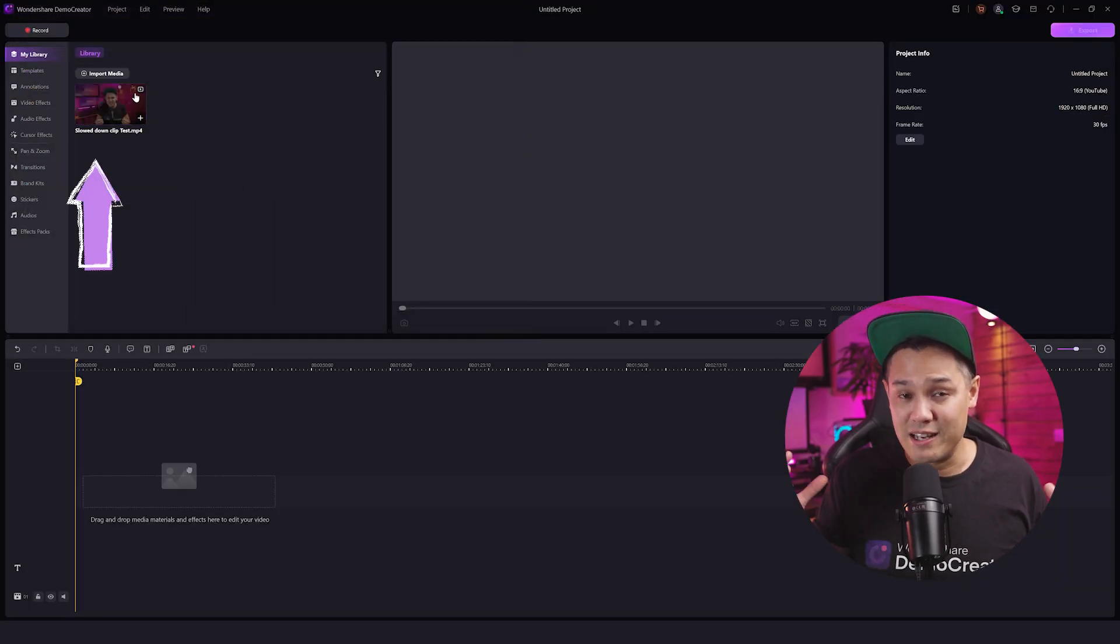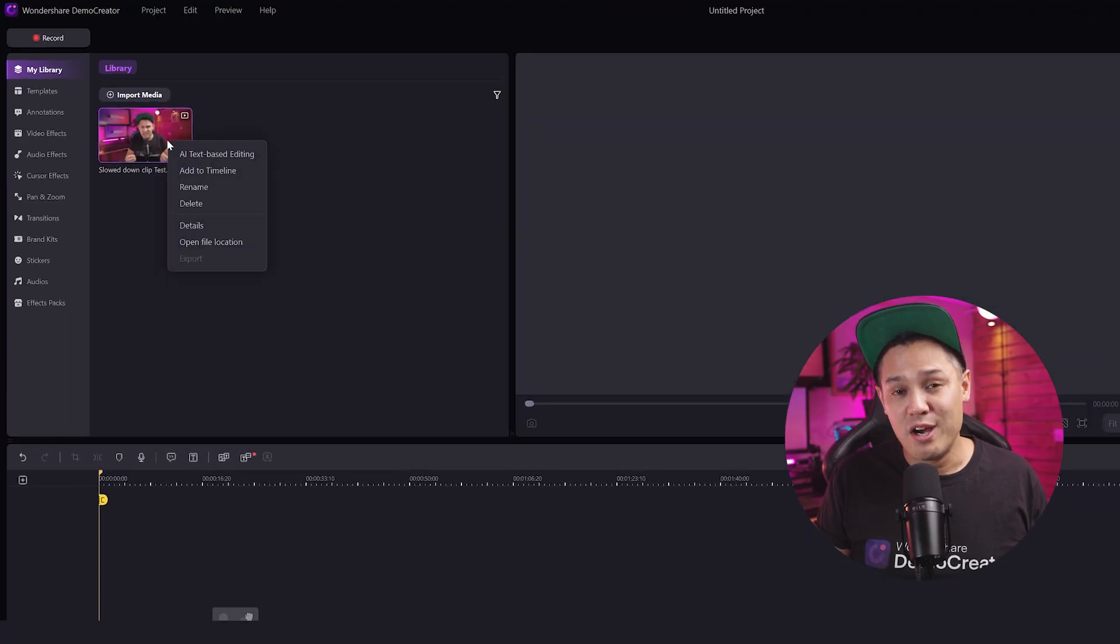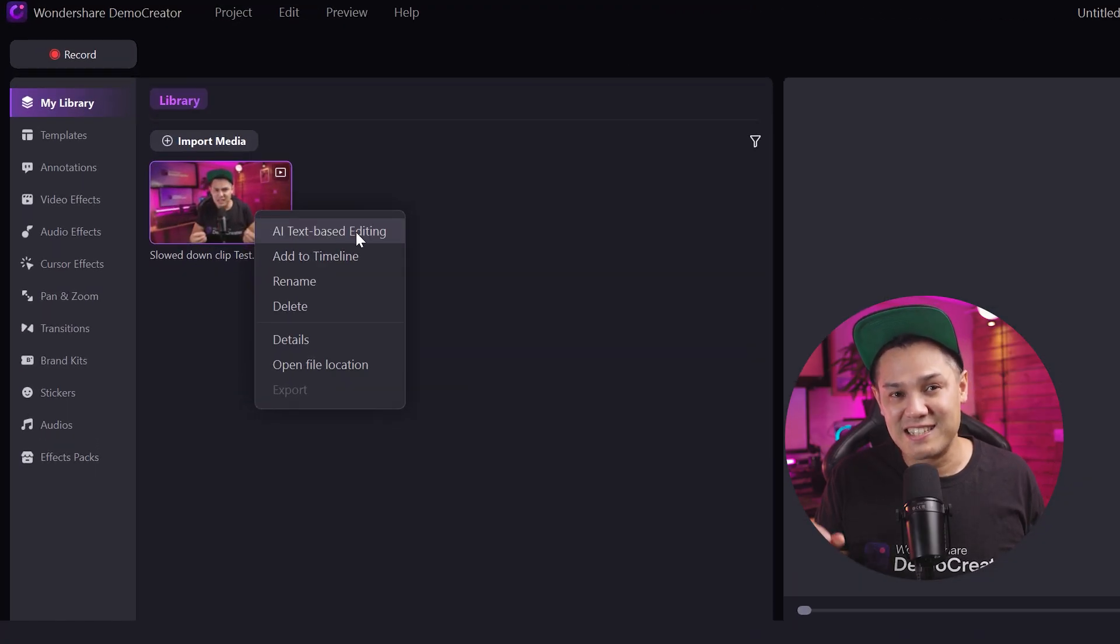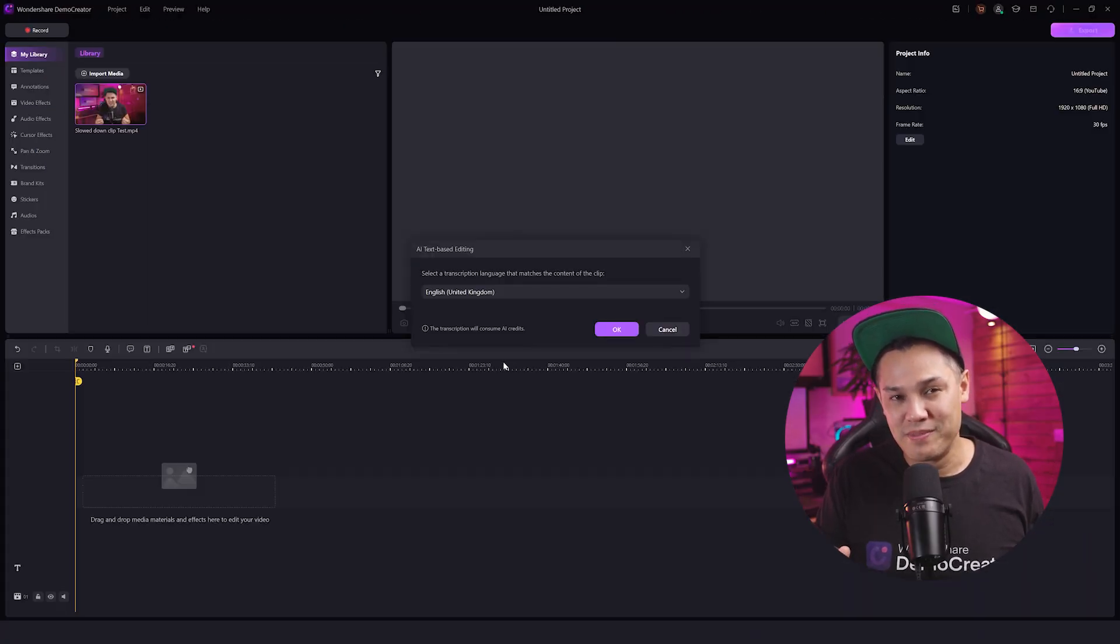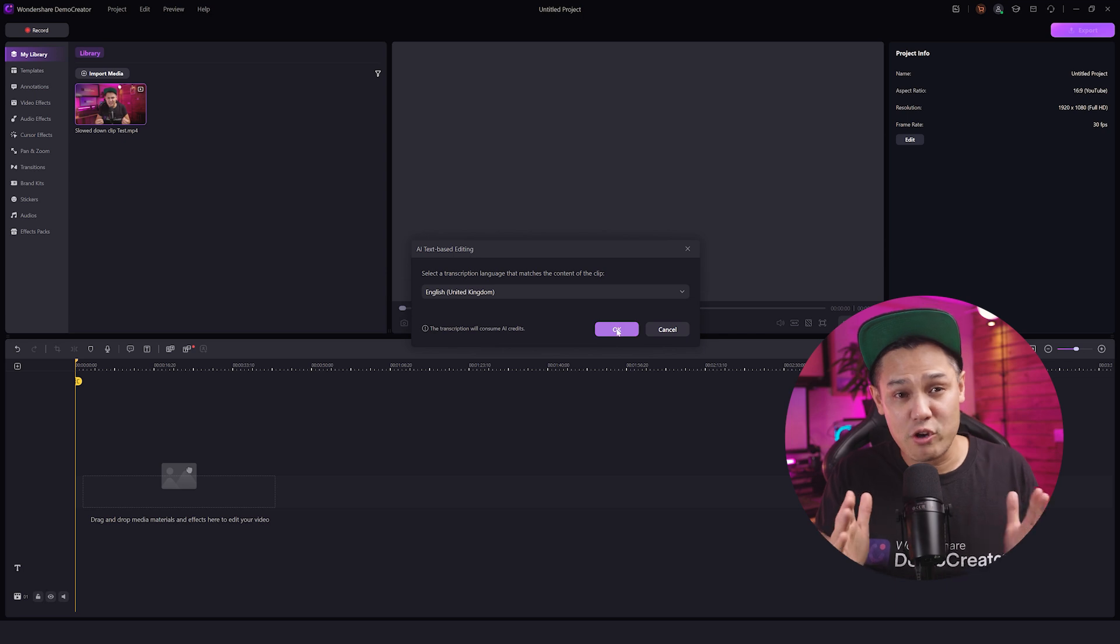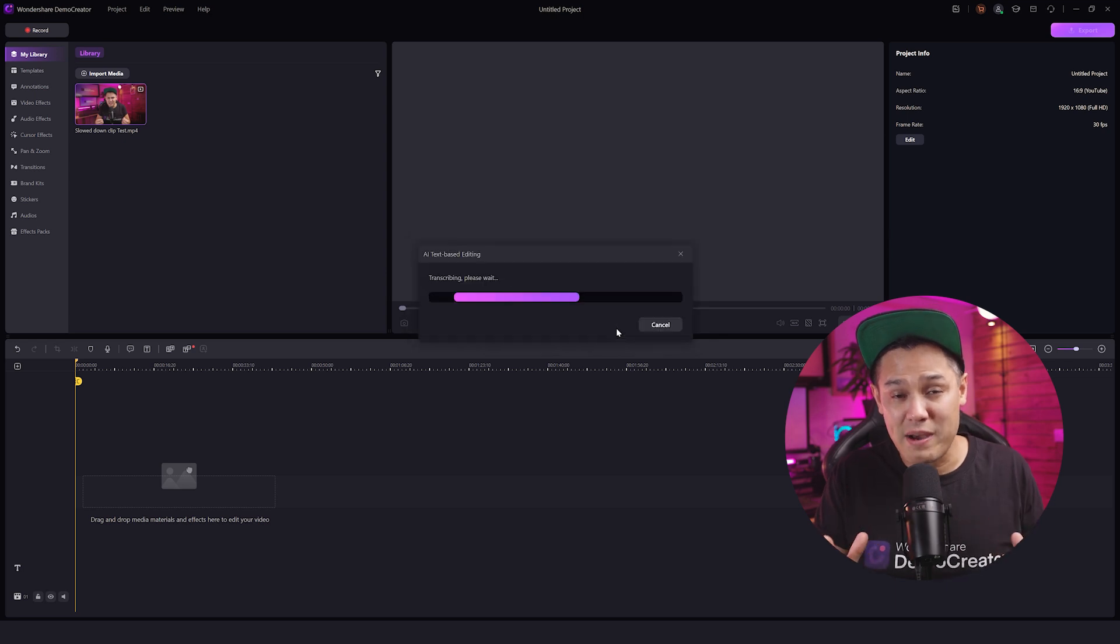After that, go to the Library option, right-click and select the AI text-based editing option. After this, Demo Creator will automatically analyze and transcribe the video for you.